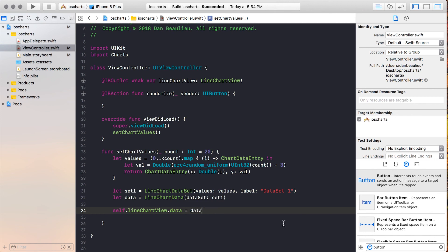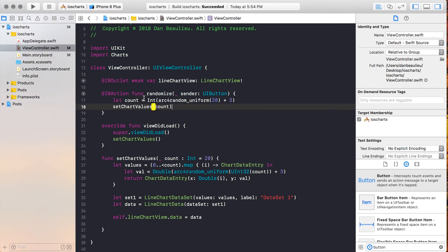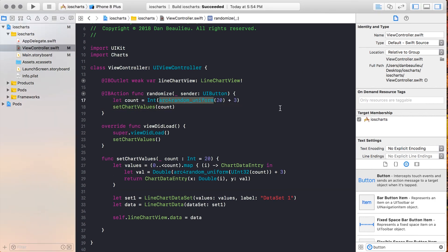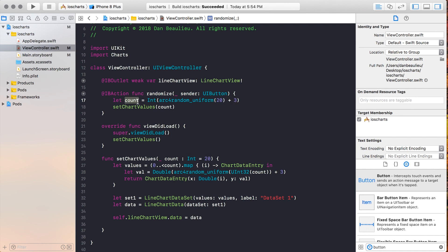So the last thing that we need is our randomize function. I'm going to go ahead and paste that code in now. So this arc4random generates a number between zero and whatever number you pass in, and we always want our chart to have some data, so we're going to add three to that. So this could generate anything between zero and 20 values, and then we're going to add three to whatever that value is. So then we pass the result of this operation into our SetChartValues method, and it generates our chart data.